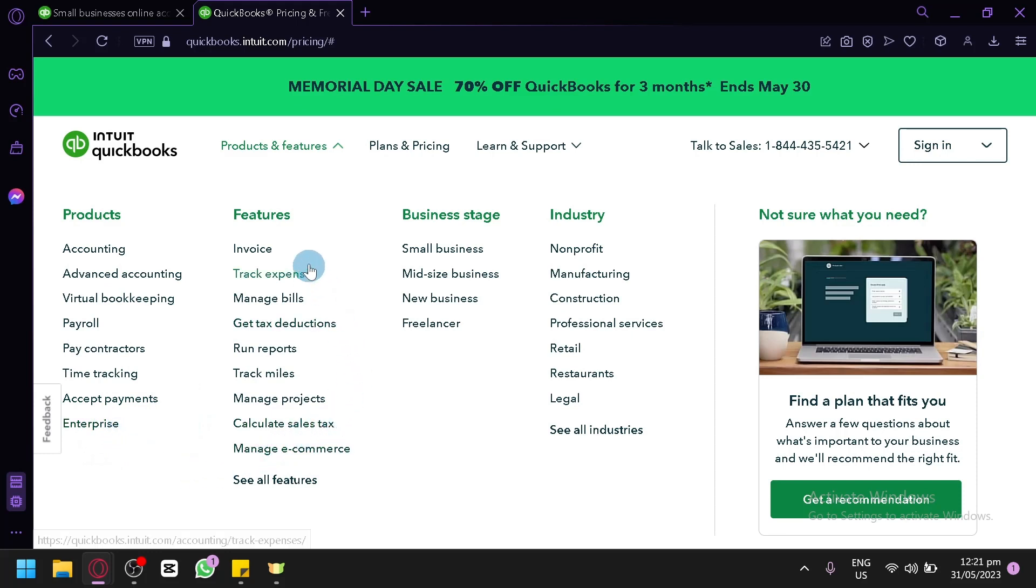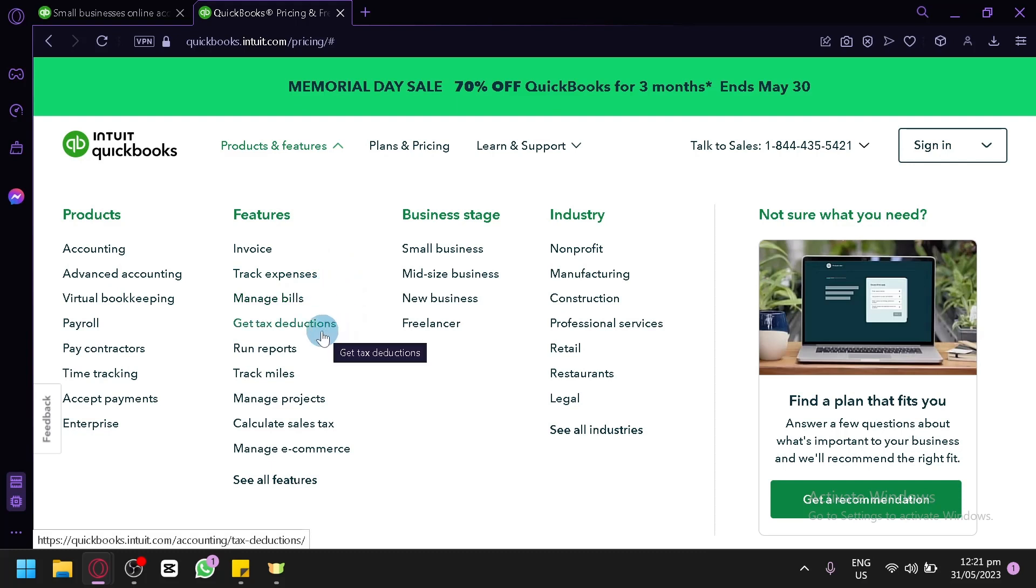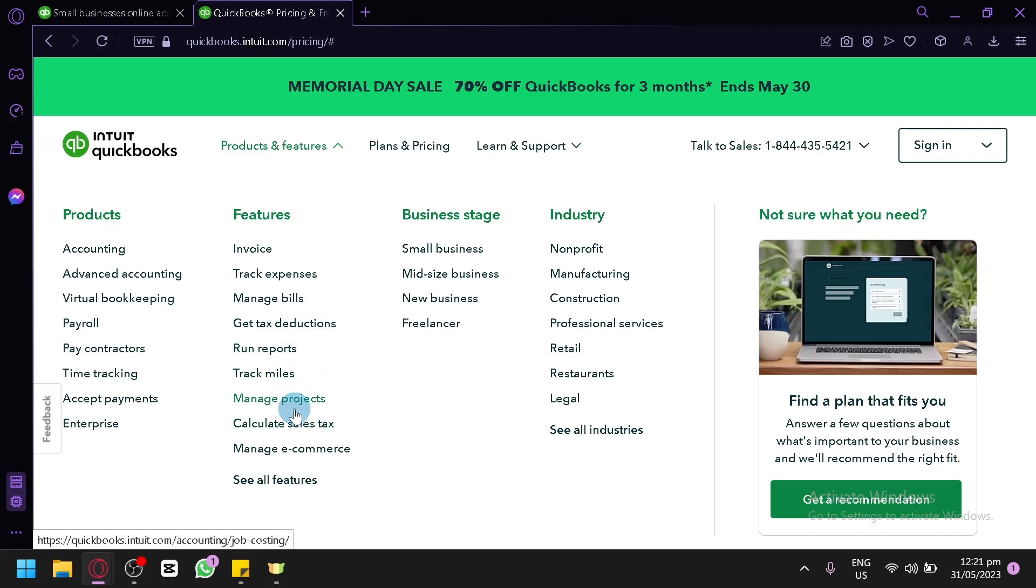Now for the different features, you have invoice, track expenses, manage bills, get tax deductions, run reports, track miles, manage projects, calculate sales tax,